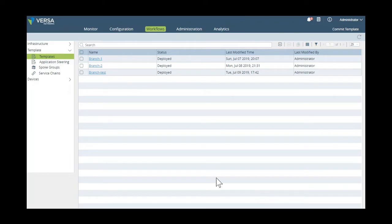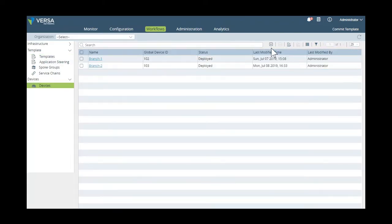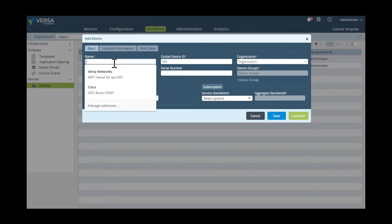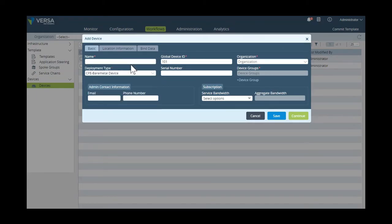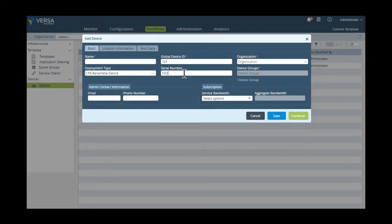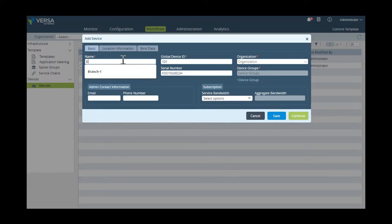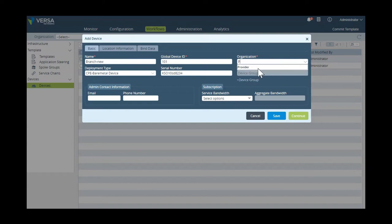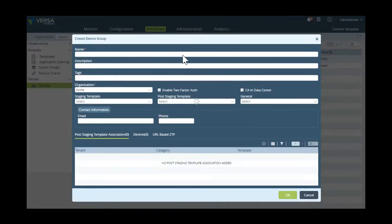So now we need to actually create the actual device and the configuration that will be used based off the newly created device template. So here, we need to provide the serial number of the device, a name of the device, its organization that it belongs to, and a device group to which we're going to map the device template that we just created in the previous screens.